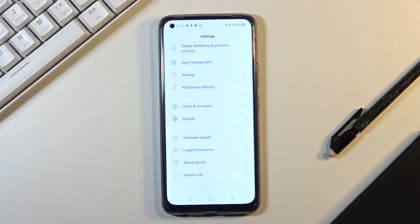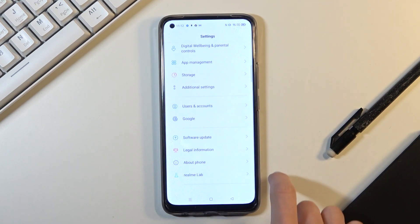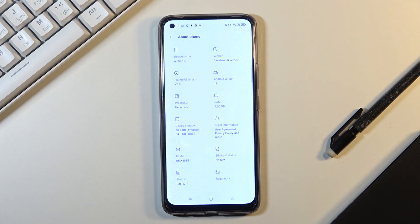Here you need to locate and open about phone, right here it's almost at the bottom of the list, and then select version.